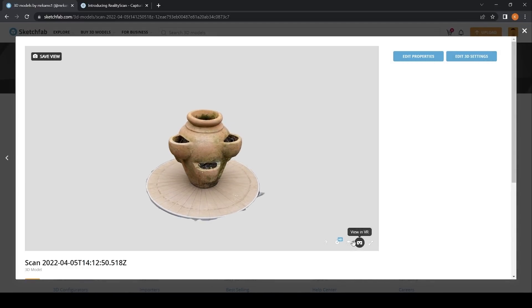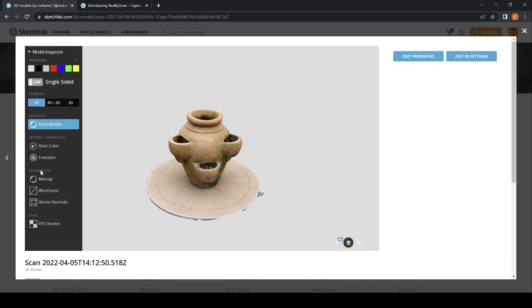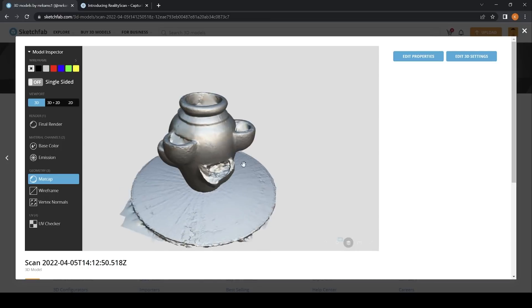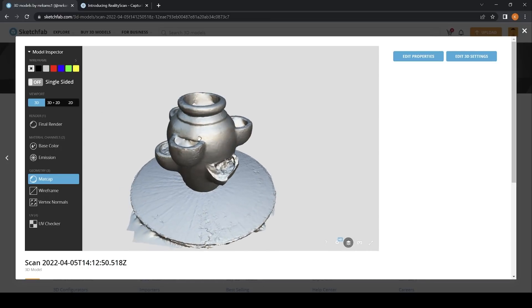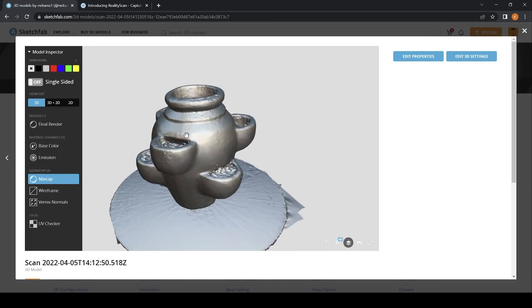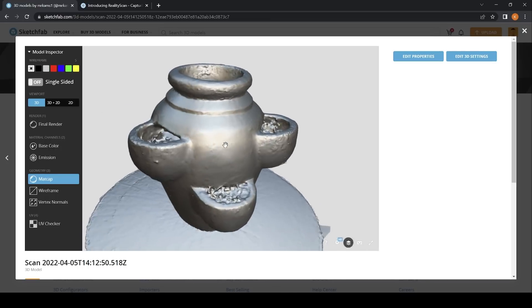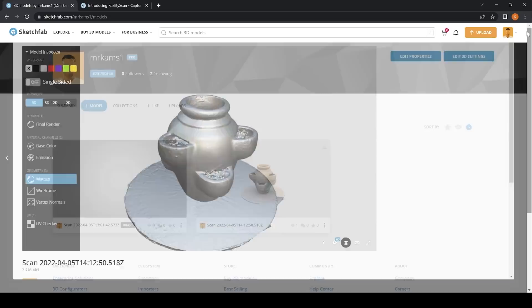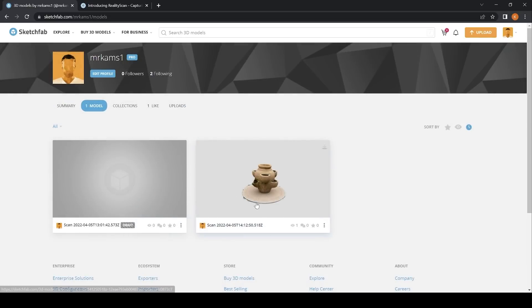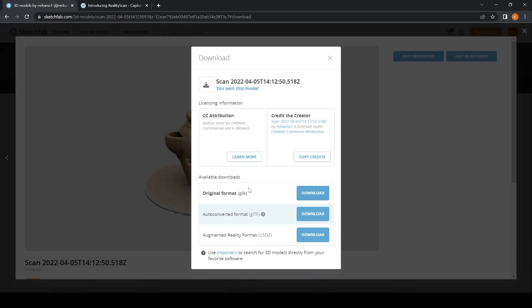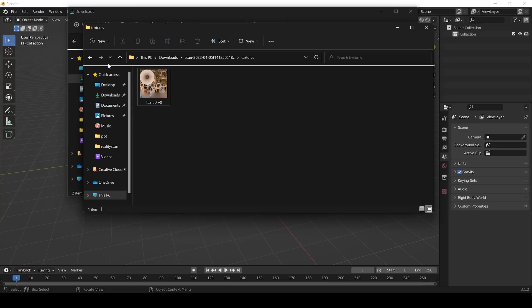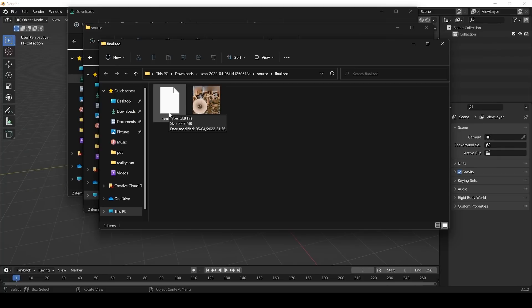Once in Sketchfab, I can navigate this either on my mobile device or my laptop and change this to matcap view or wireframe view for further inspection of the geometry. I found that when you upload it or make it public, you're then able to download the 3D model for preview inside Blender in this case. This texture is automatically generated at 4096 by 4096. The geometry itself is 5 megabits in size in this case.